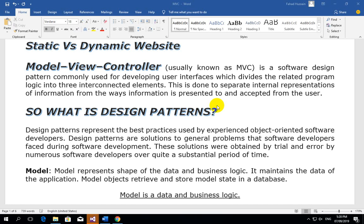We use different languages and software to create dynamic websites. For example, we can create a dynamic website using ASP.NET with C# behind it. Similarly, we can use PHP, Laravel, or CodeIgniter frameworks. We can also use Flask or Django, which are Python-based frameworks. But in this course, we will use ASP.NET MVC to create dynamic websites.